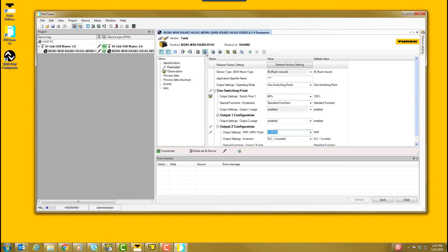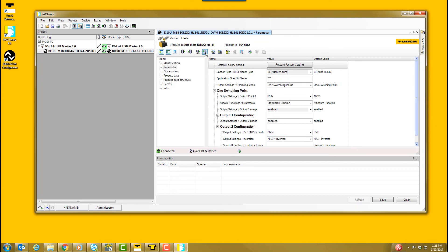To store the sensor configuration into the device, select Write to Device. We are all set. The IO-Link device is now configured.